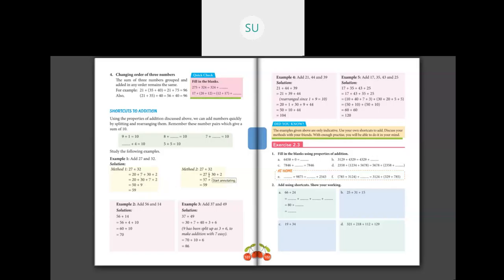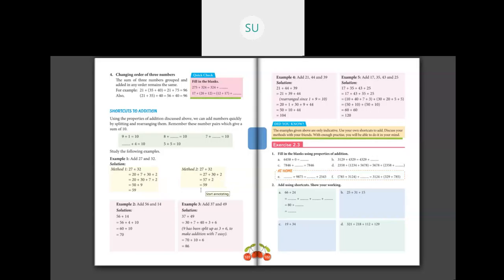For the same problem 27 plus 32, in Method 2 you keep 27 as it is and split only 32 into tens and ones: 30 plus 2. So you have 27 plus 30 plus 2. Since 7 plus 0 is 7 itself, 27 plus 30 will be 57, and plus 2 will be 59. These are the two methods.